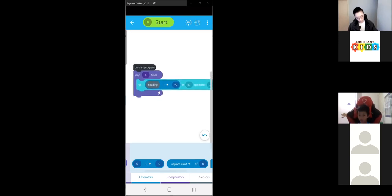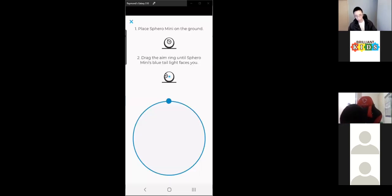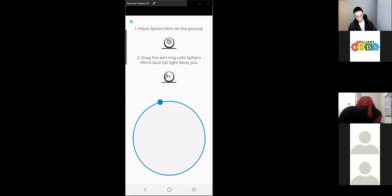Once everyone has this, you can press start. Make sure your Sphero is aimed properly, and once you press start your Sphero should roll in a square. Test that out and give me a thumbs up if that works.